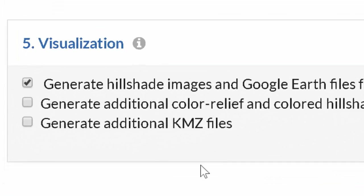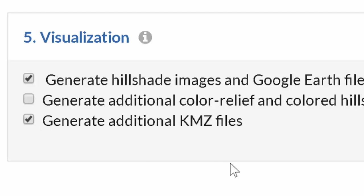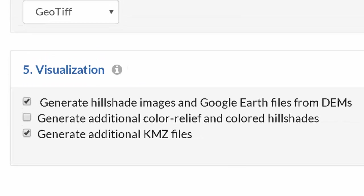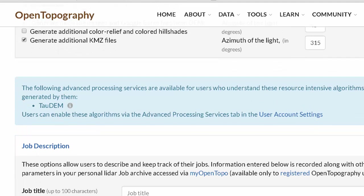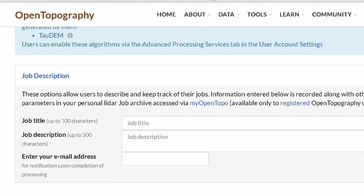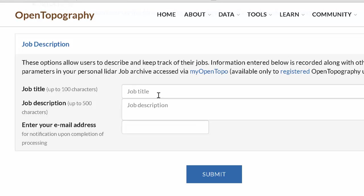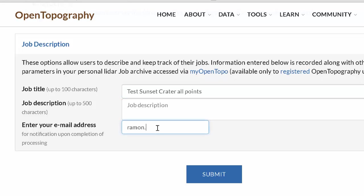We can make derivative products. One key thing is to click on Create Additional KMZ Files, because this will make a KMZ that we can look at in Google Earth. We won't do TauDEM for now — that's for hydrologic modeling. I'll name the job 'test sunset crater all points', enter my email address, and submit.